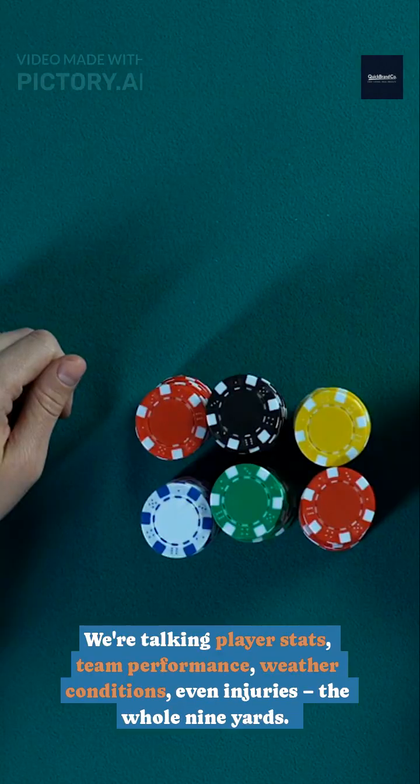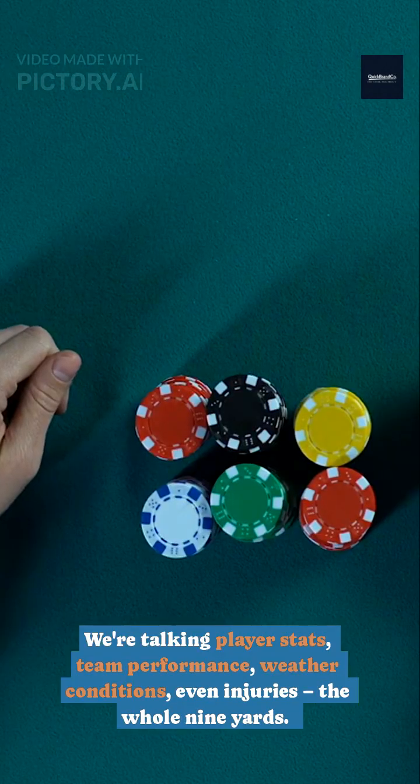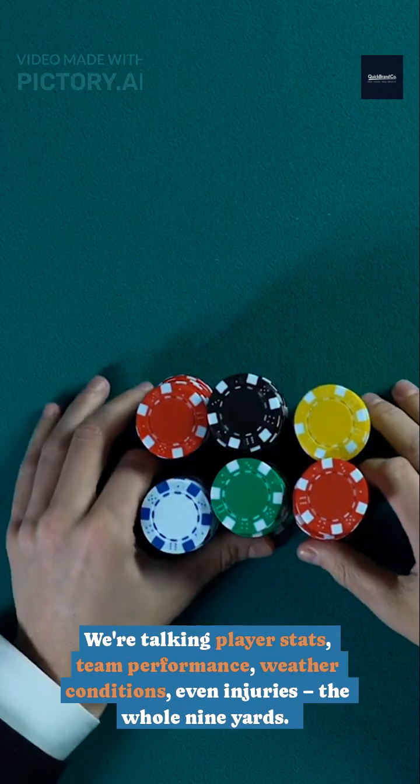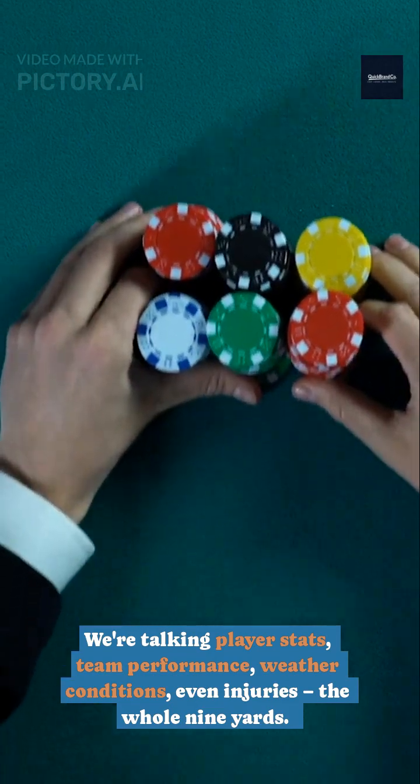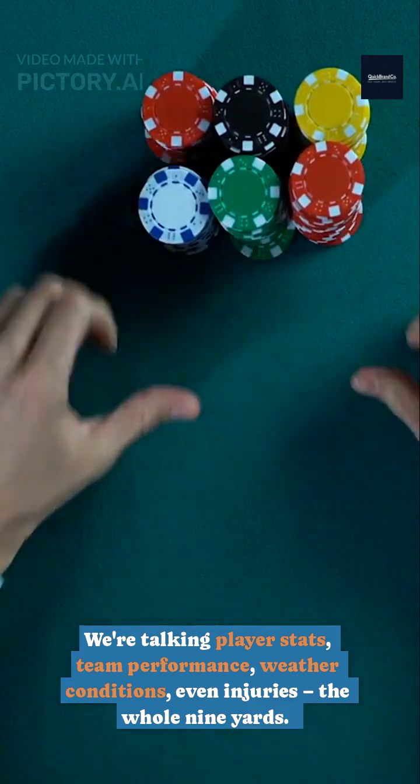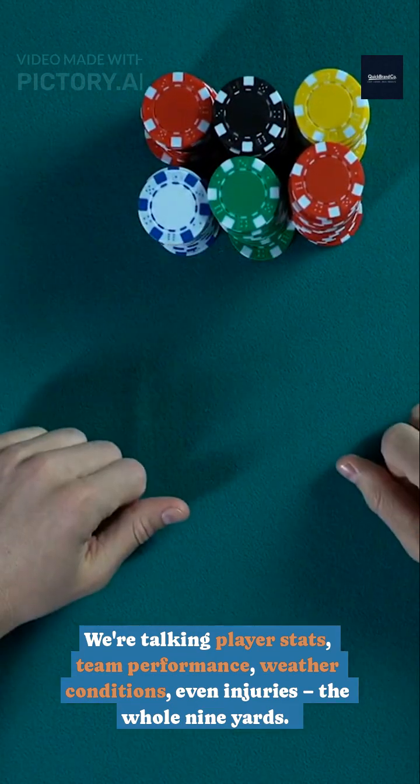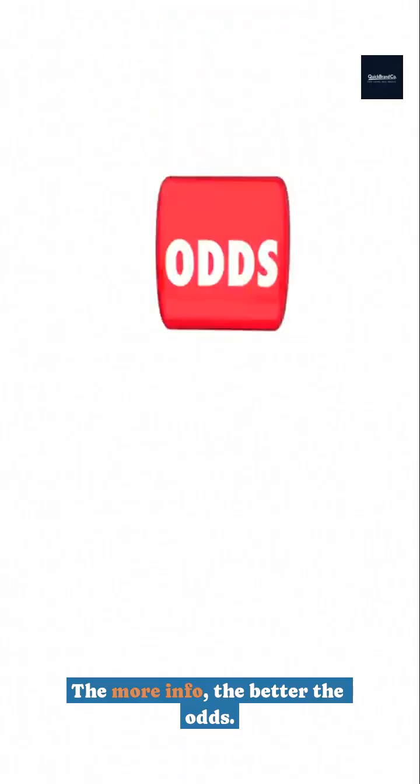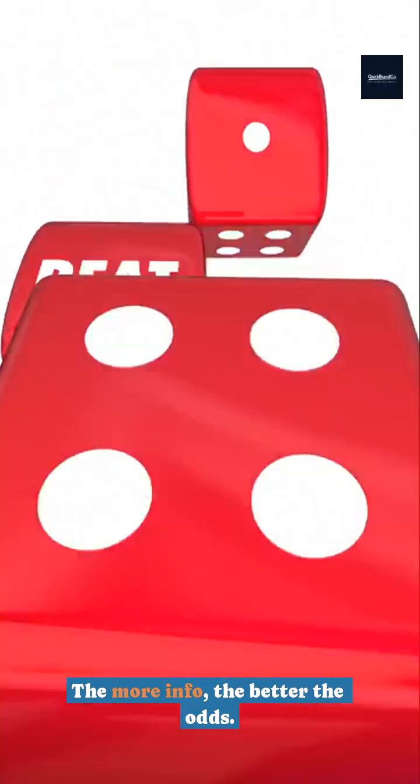We're talking player stats, team performance, weather conditions, even injuries, the whole nine yards. The more info, the better the odds.